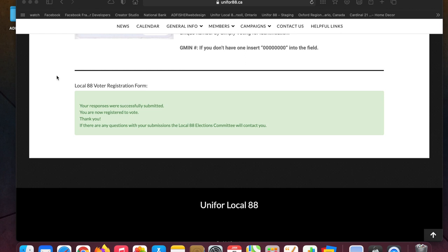If you don't have access to a computer or you know somebody that does, we will be setting up kiosks at the Union Hall on the day of the ratification meeting so that you can vote.